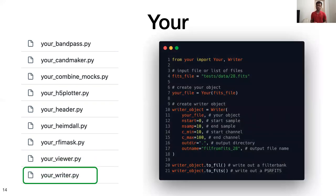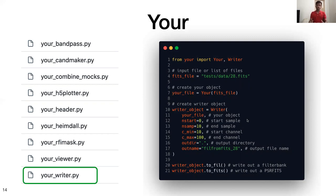We also have your_writer, which is basically a unified writer. Using the capability of the unified reader and attaching it with the unified writer, we can read in any format of data and write it out in any format. This code example reads in data using the unified reader, passes the unified reader object to the writer class — where you can choose the start sample, sample and channel numbers, and even choose the RFI parameters — and do online RFI flagging. Just by calling a function as simple as to_fil or to_fits, you can write out the data in a filterbank or FITS format and everything else is taken care of by the writer class.